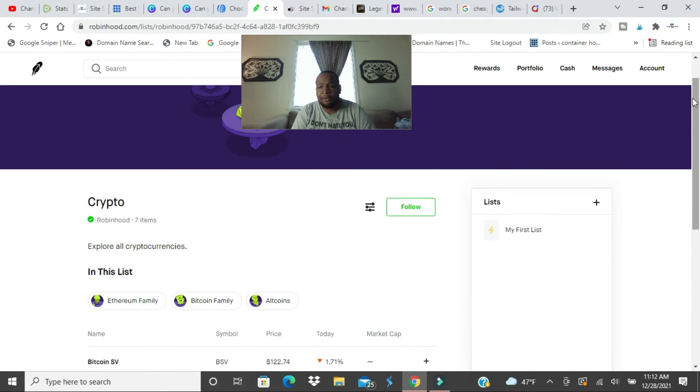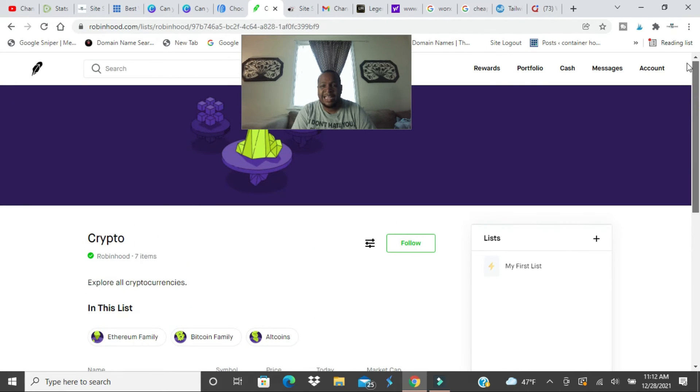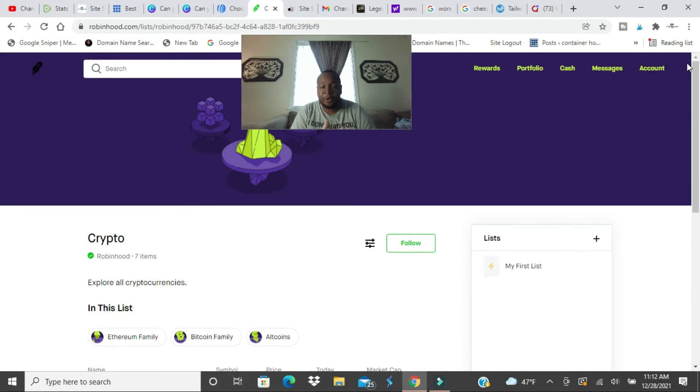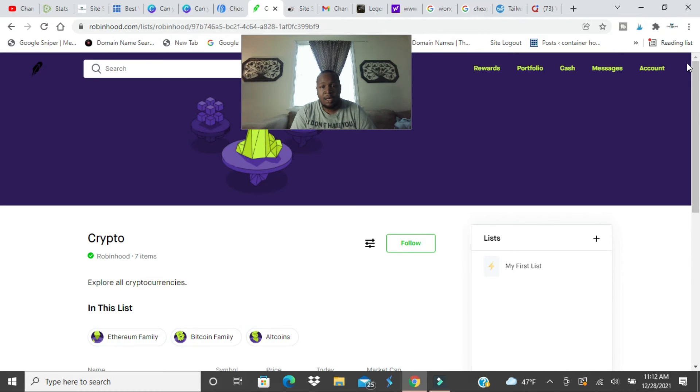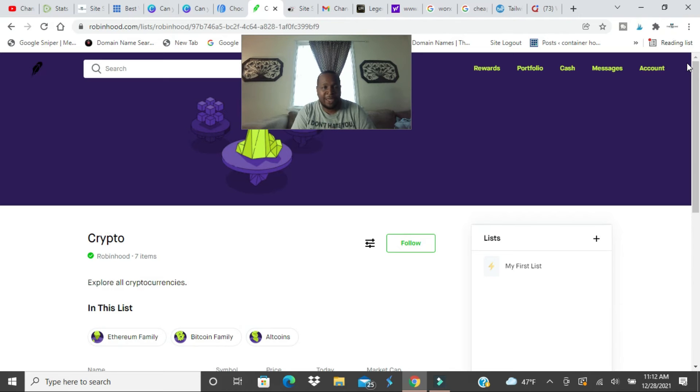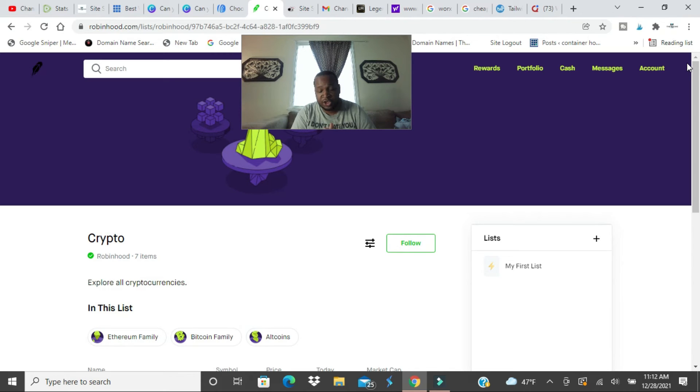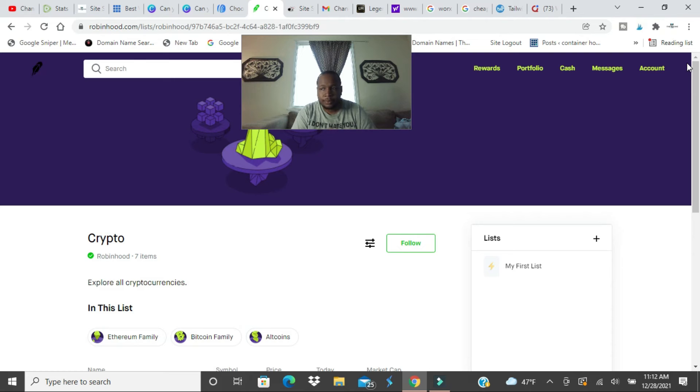They don't support a lot of cryptos and they need to up their game because Webull adds new cryptos more than Robinhood does. But Robinhood is upping their game on cryptos because people want Shiba on here.